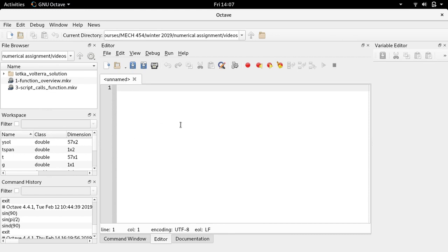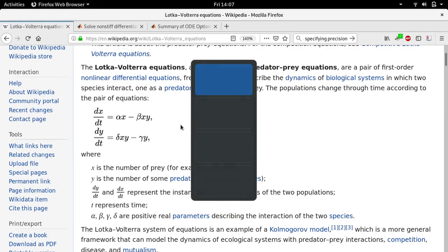The example system we're going to use is the Lotka-Volterra equations, better known as the predator-prey equations. In this differential system of equations, x is the number of prey, dx/dt is the rate of change of prey, y is the number of predators, and dy/dt is the rate of change of the number of predators.